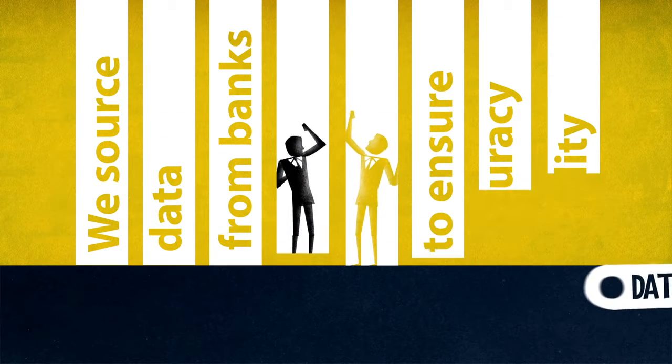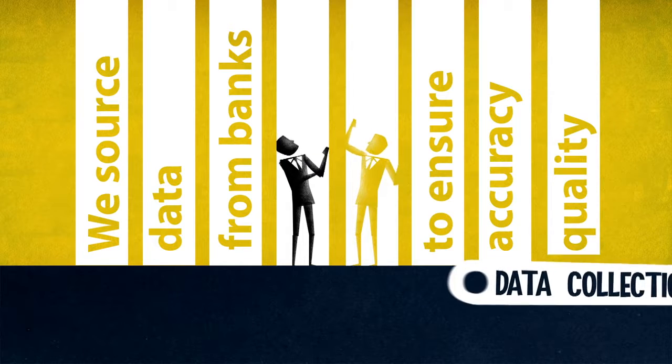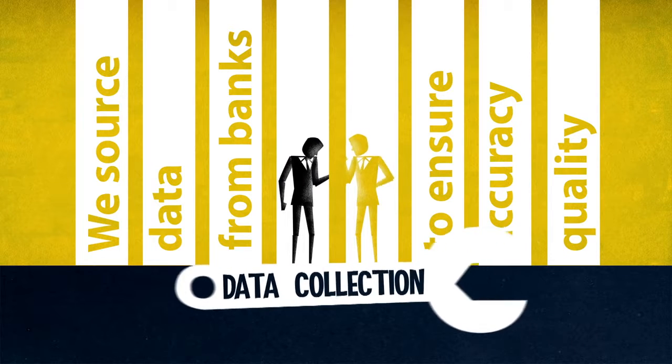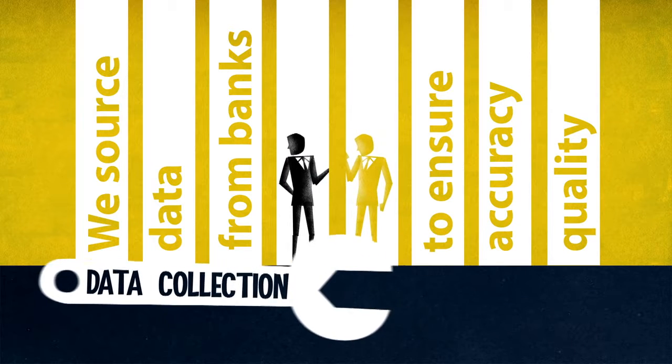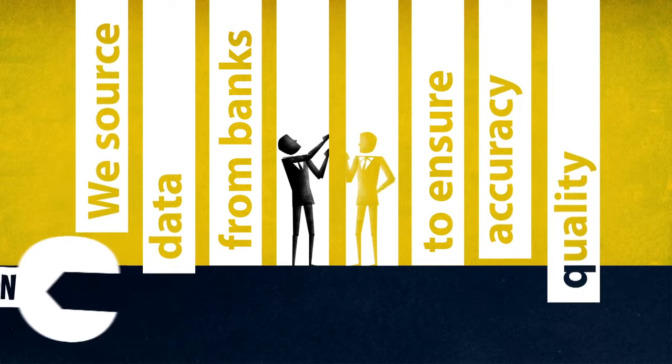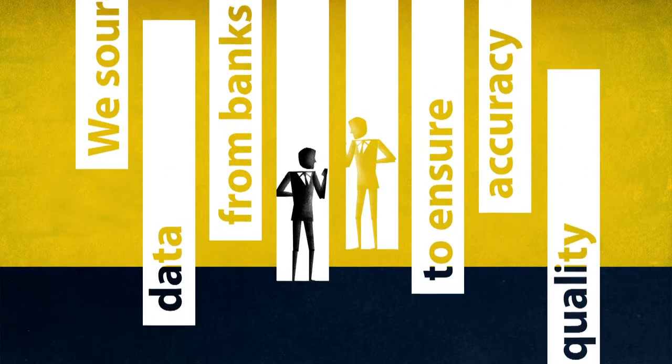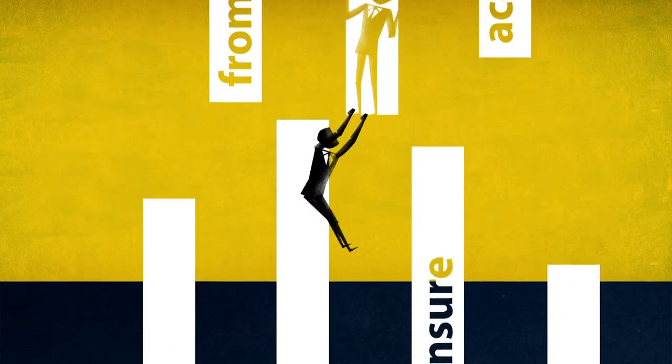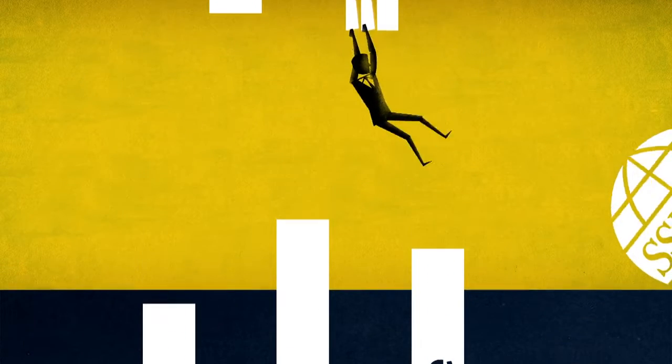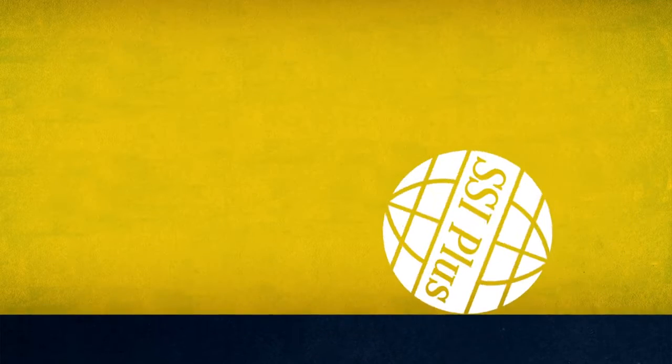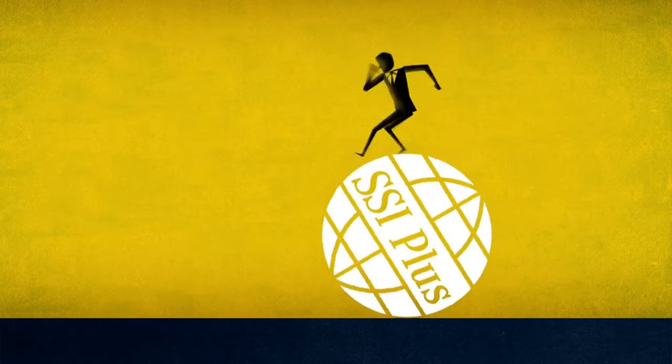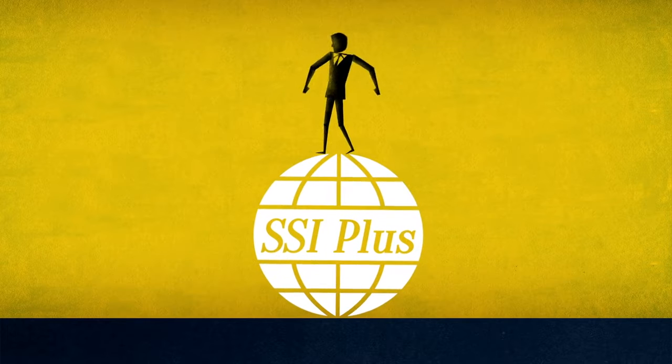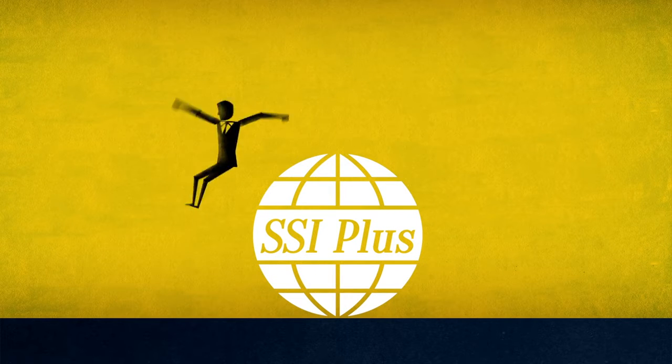We provide the banks with data collection tools which make it easy for them to maintain their data regularly and thoroughly. And of course, we constantly cross-check and validate the data in our files. With SSI Plus you can be sure to always have the right information at the right time.